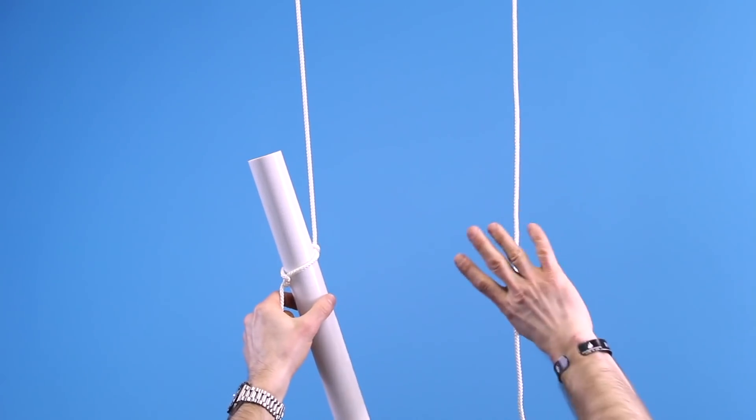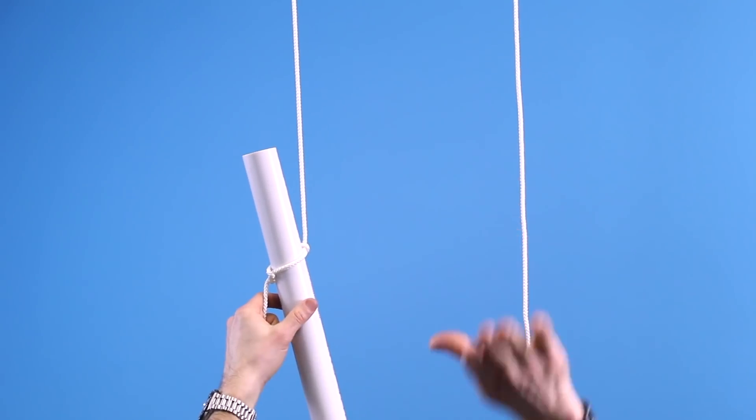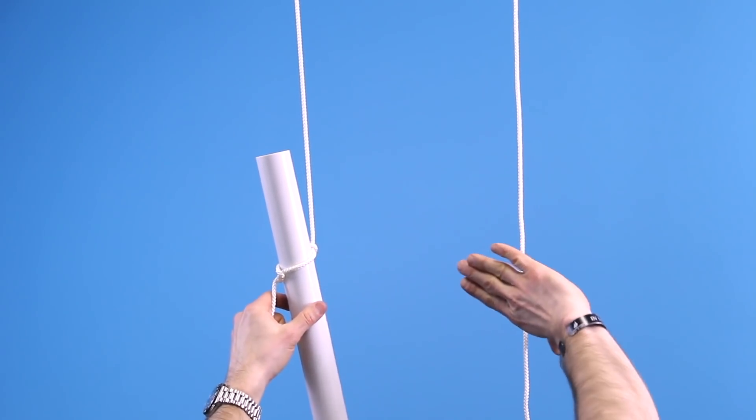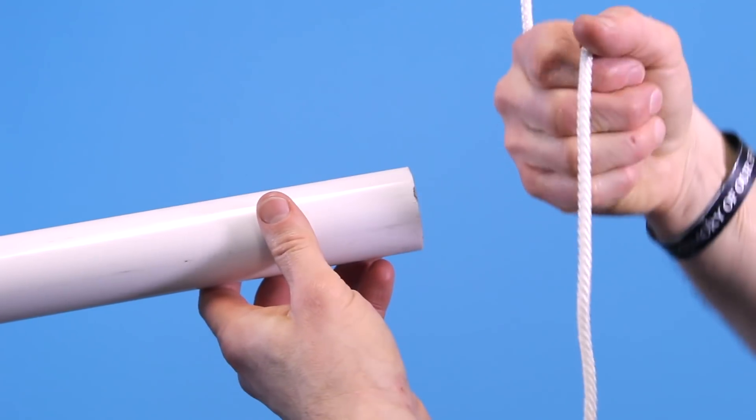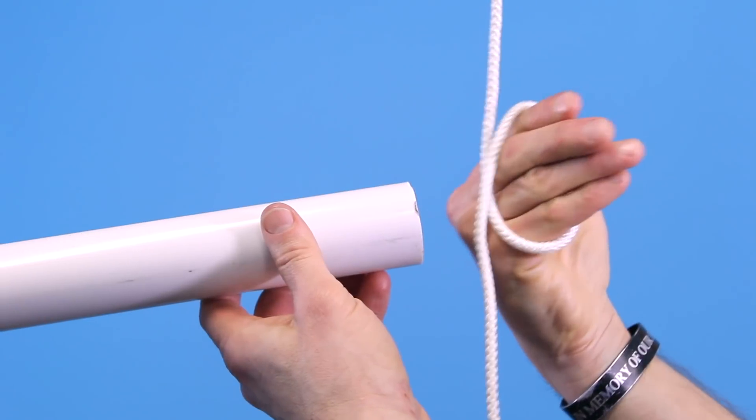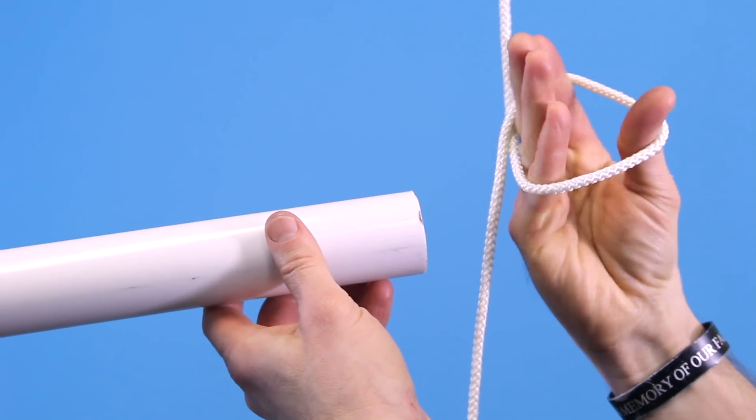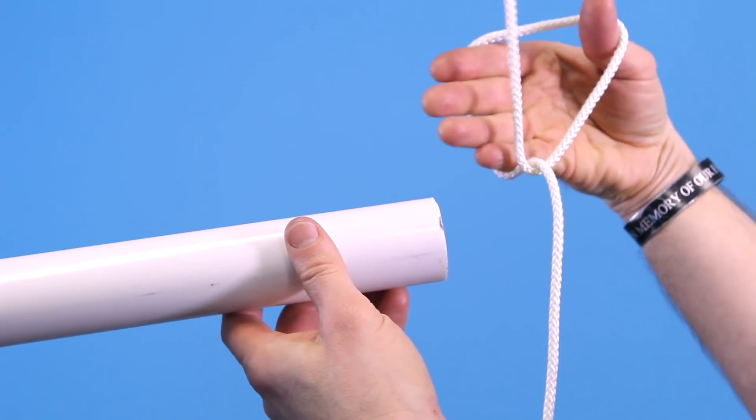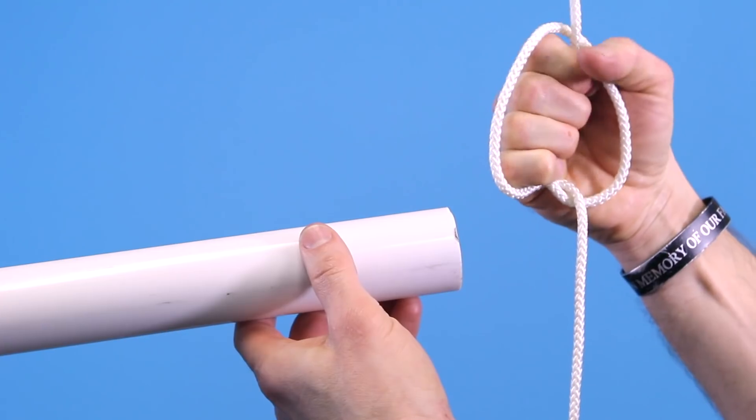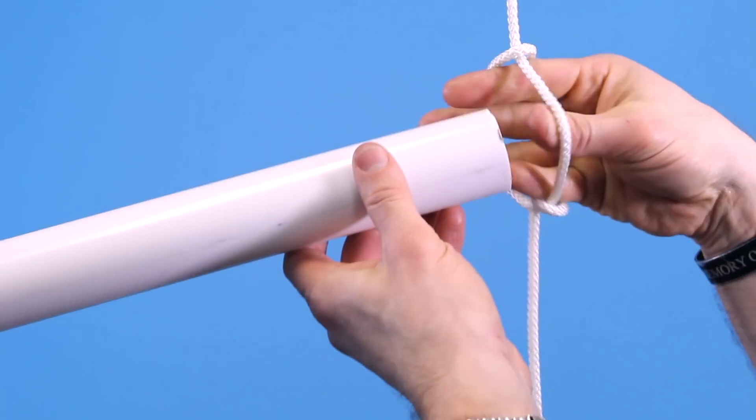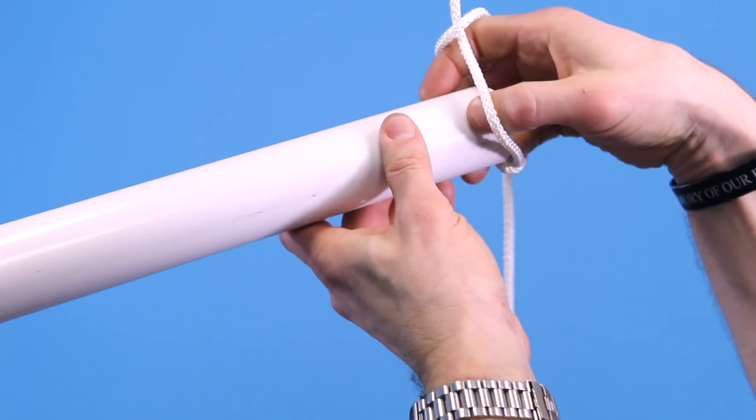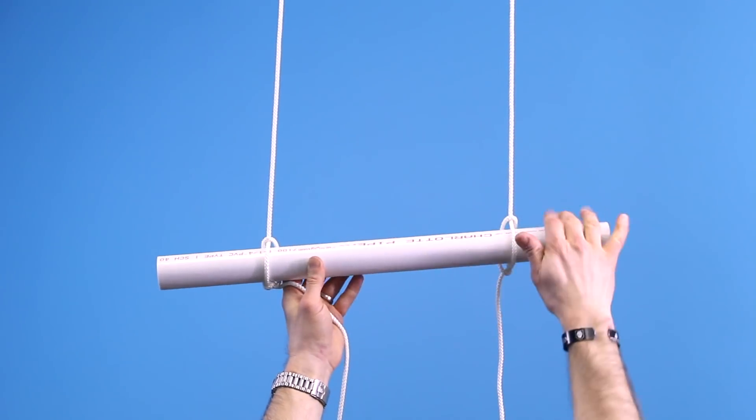I'll do another one again with my right hand just to show you. So approach the line, thumb down, rotate up, reach through, grab the line, hand back out, pass it off, and now you've got your ladder lashing.